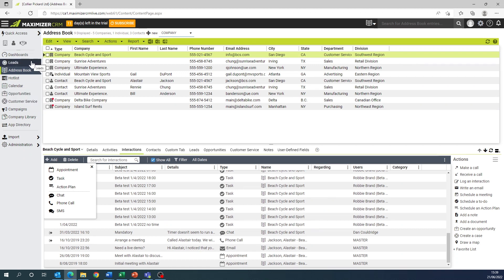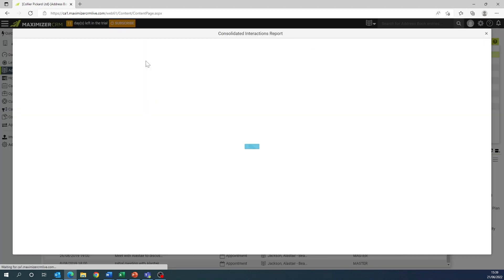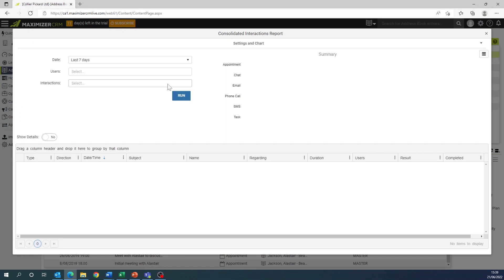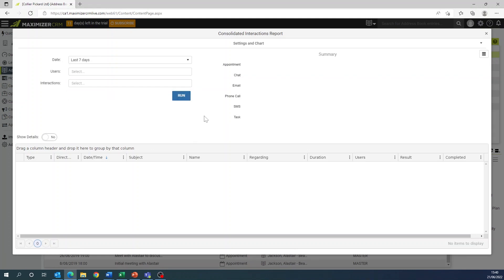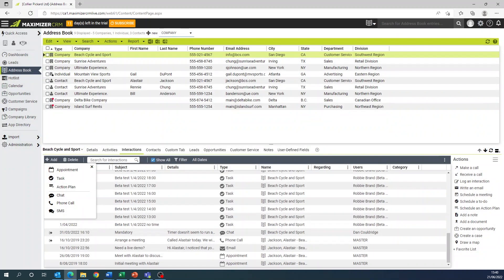In both types of interactions report, two additional details have now been added. These are duration of phone calls and duration of all interactions. Previously, the duration of incoming and outgoing calls was only available on the incoming versus outgoing call report.